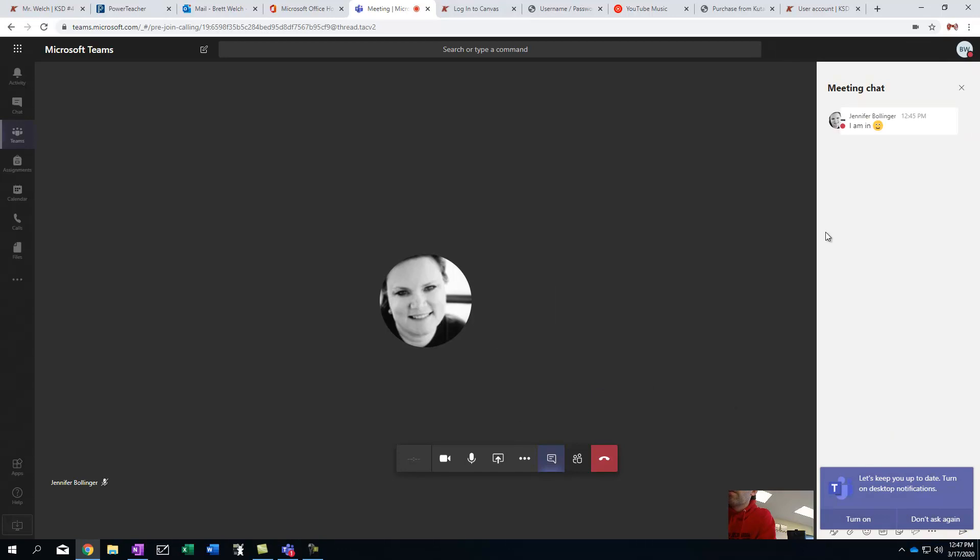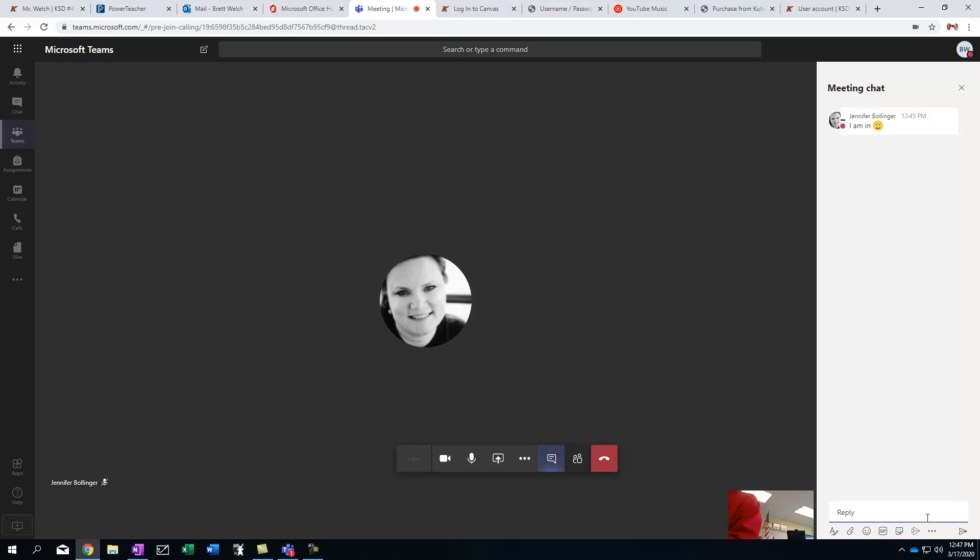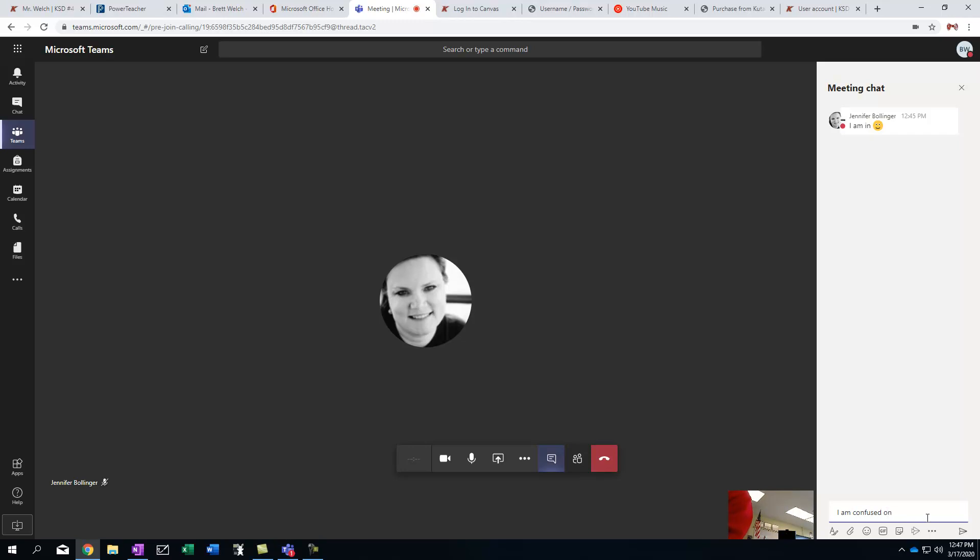And so right here, I can put in a question like, I am confused on number 34. Maybe I'm doing a math assignment, and I'm confused about number 34. I can submit that.